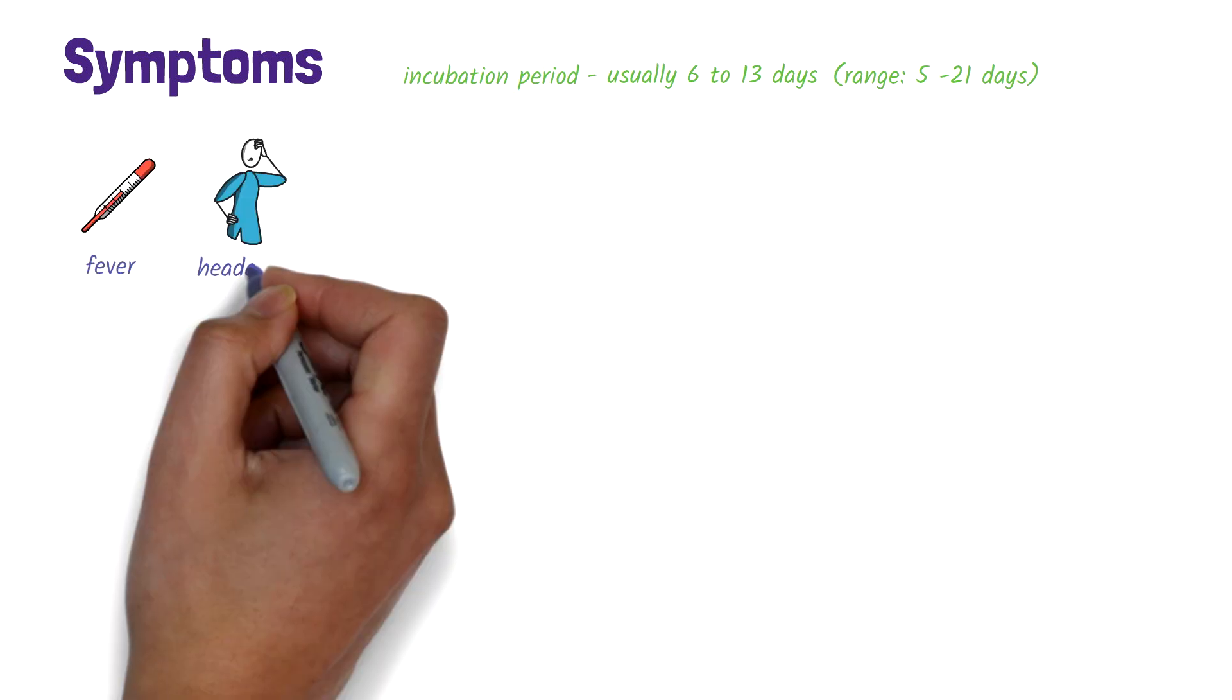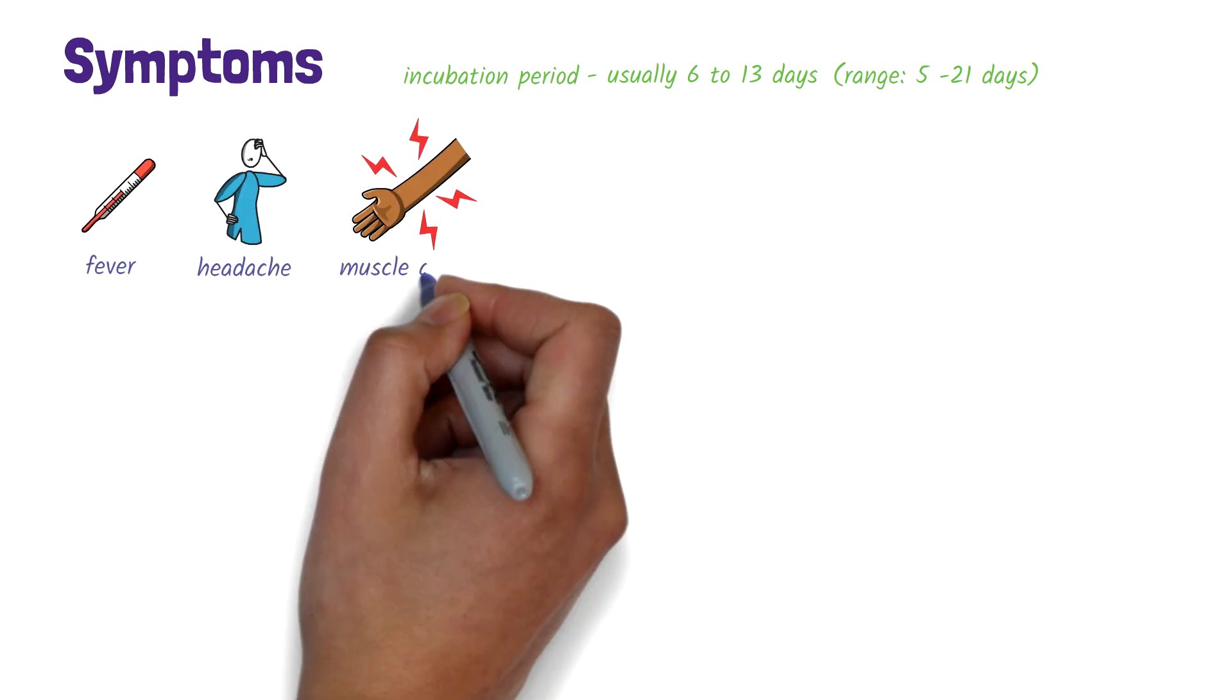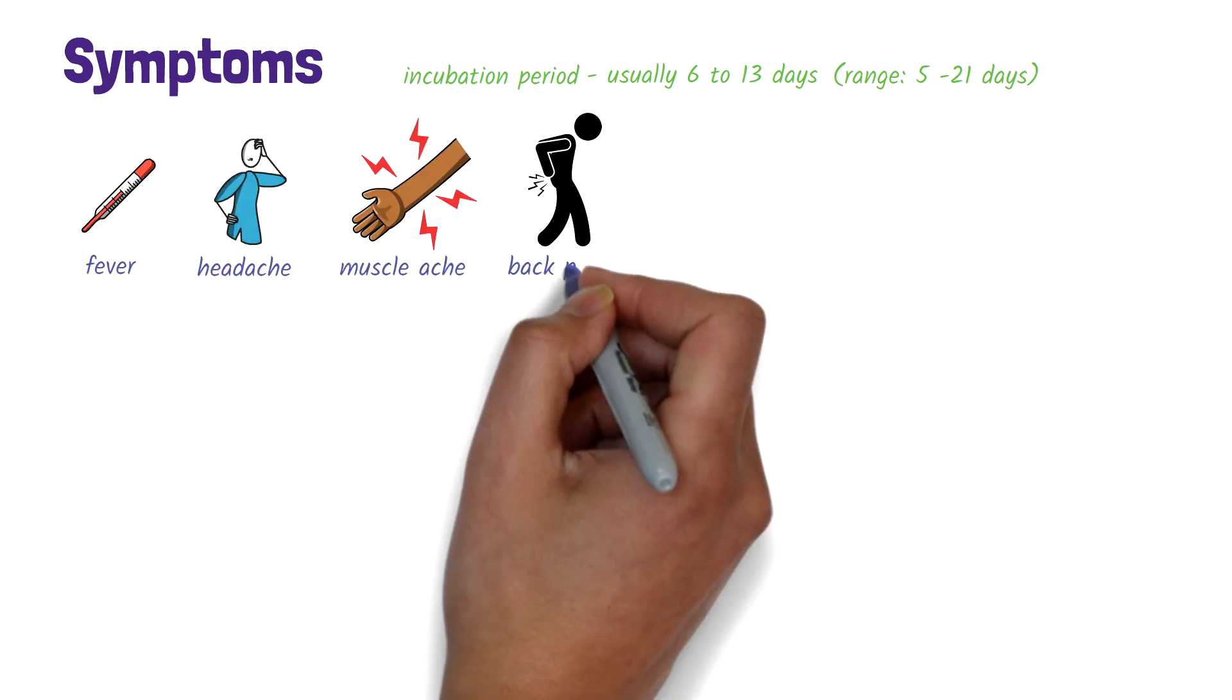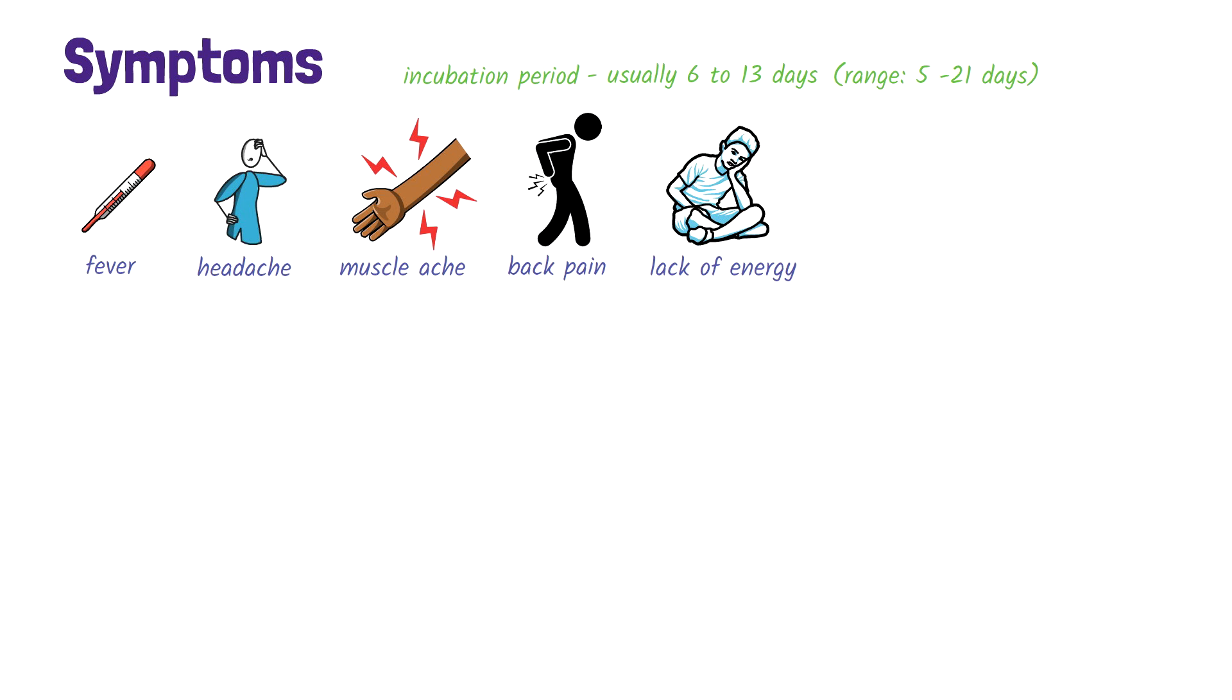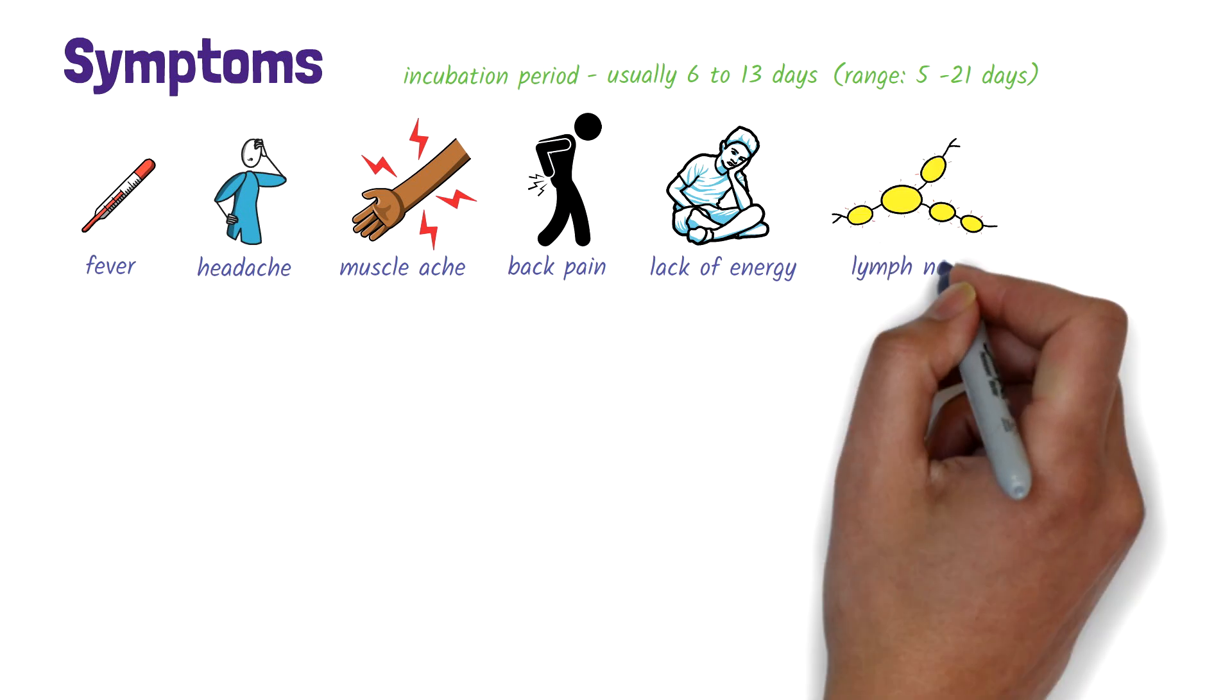The disease usually starts with a fever, headache, muscle aches, back pain, and lack of energy. A characteristic feature is the swelling of lymph nodes.